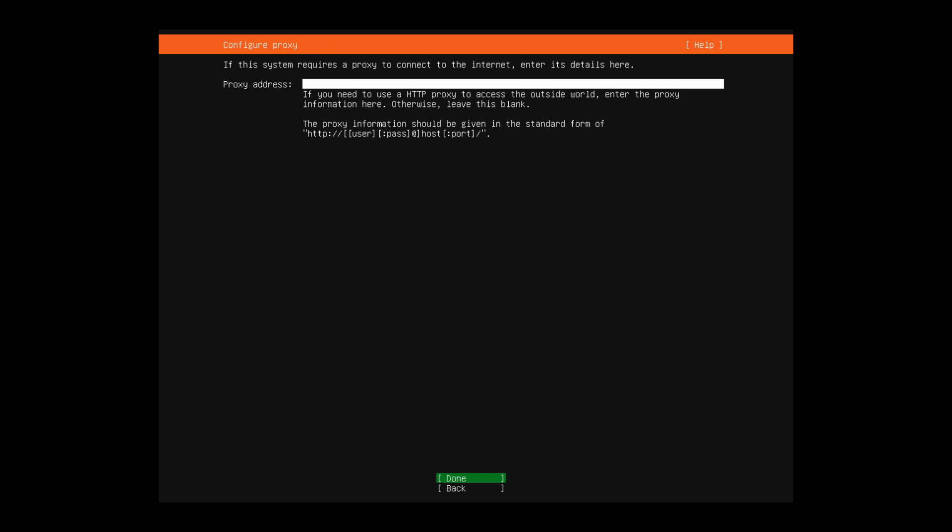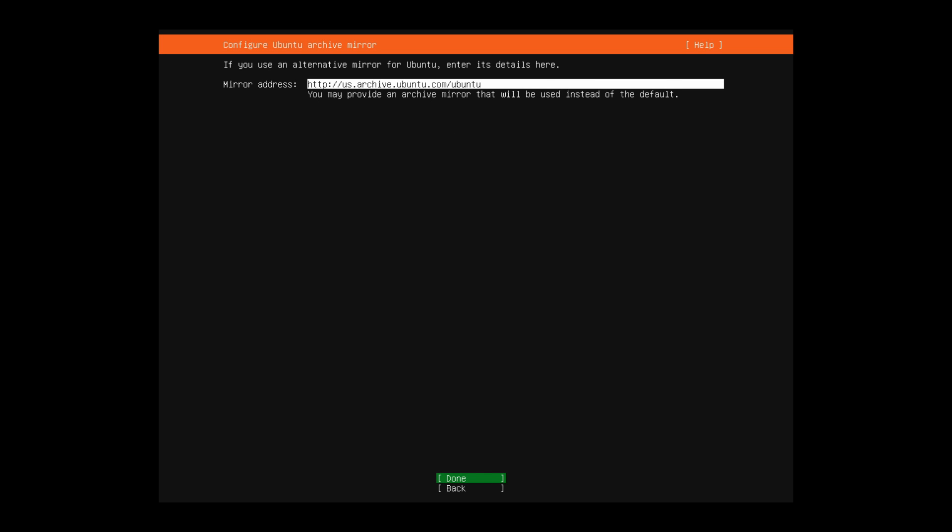Following that, you can put in a proxy if you have one. It shows you how to put that proxy information in if you have a proxy. I don't, so I'm going to go to the next and just hit done. Following that, if you want to use a different mirror address, you can. But the US Archive Ubuntu works great for me, so I'm going to stick with the default and press done.